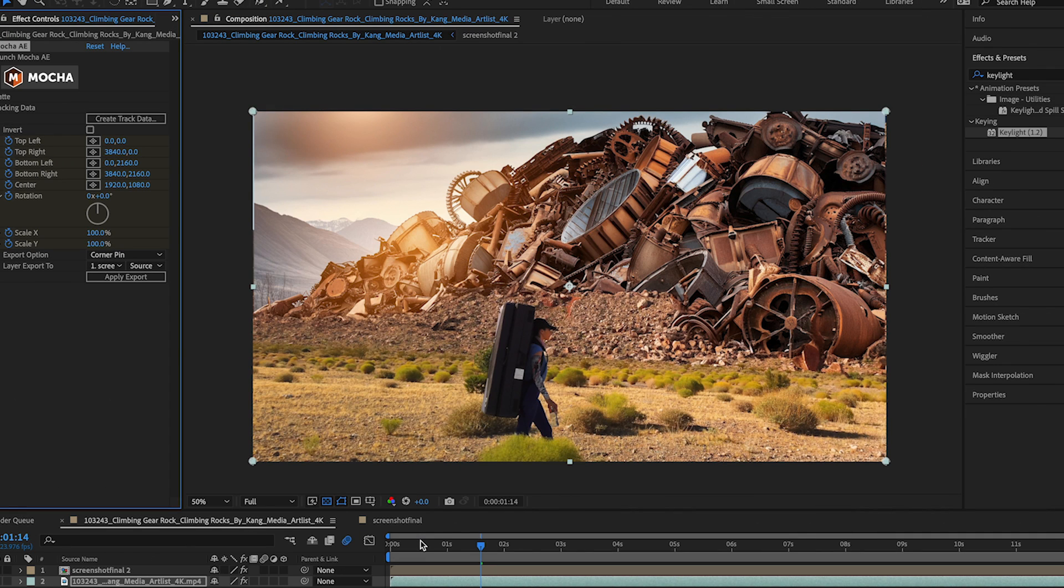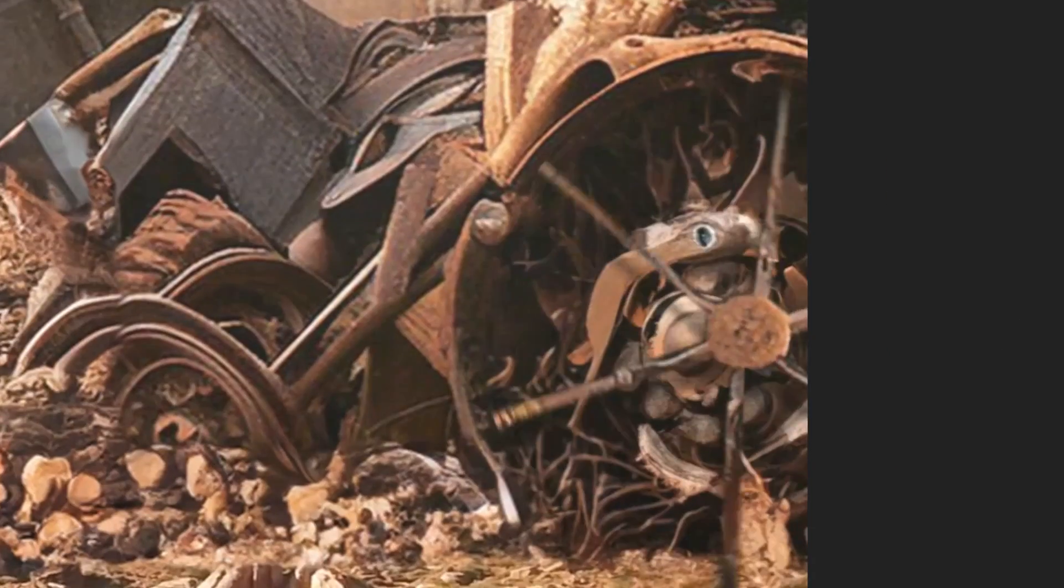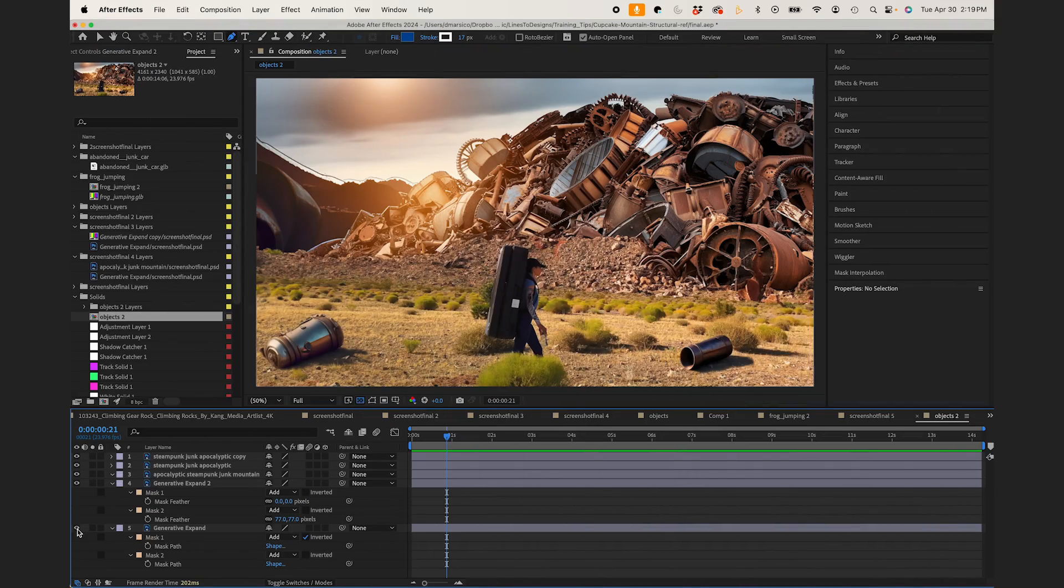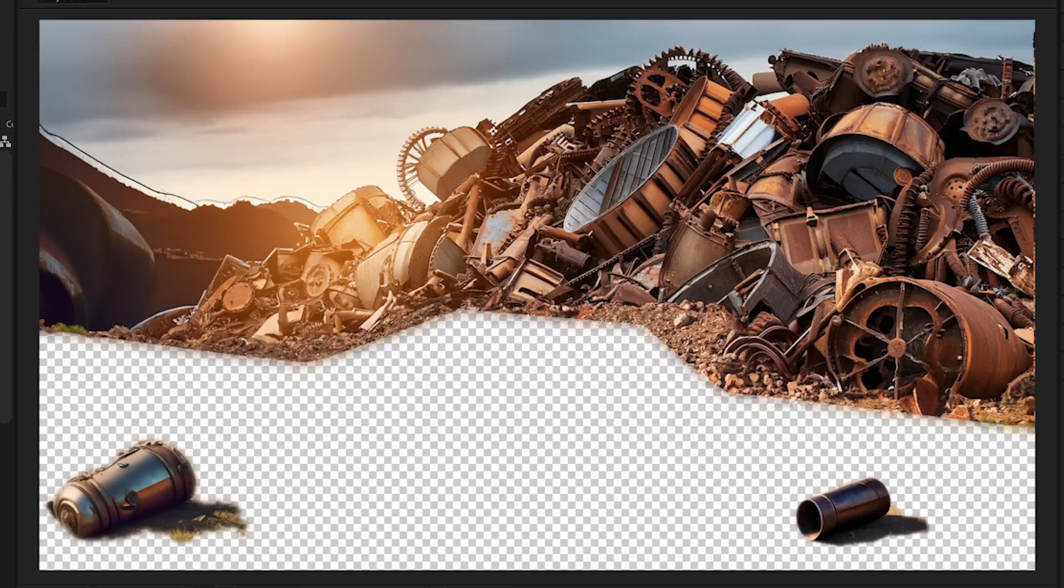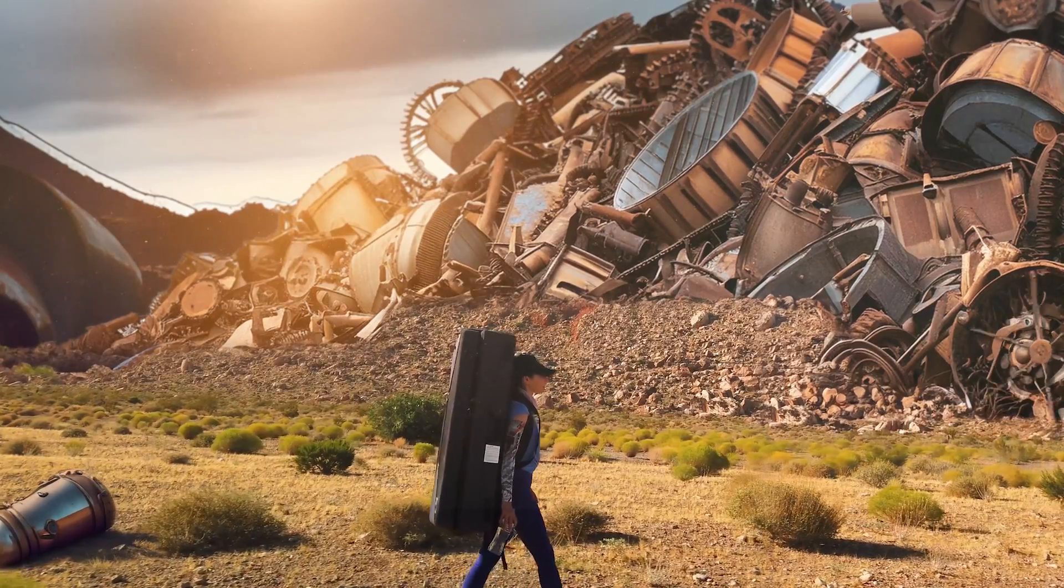So before I show the final result, I added a couple of moving elements like this fan and some dust particles, and I made sure to hide the PSD layers that I don't need. And here it is.